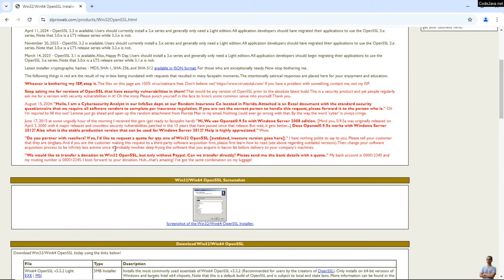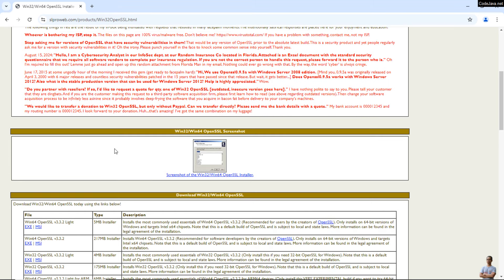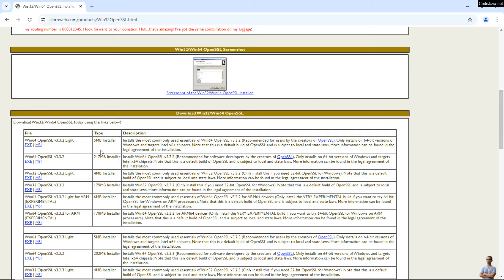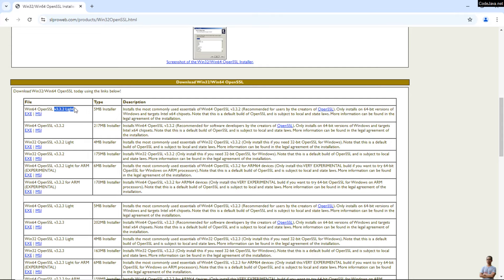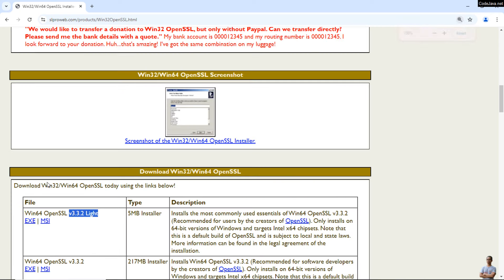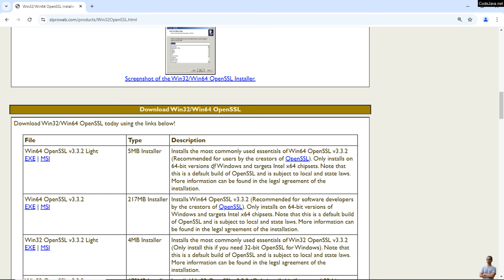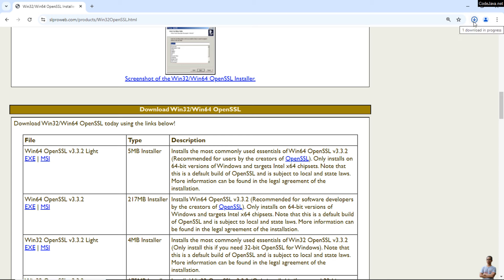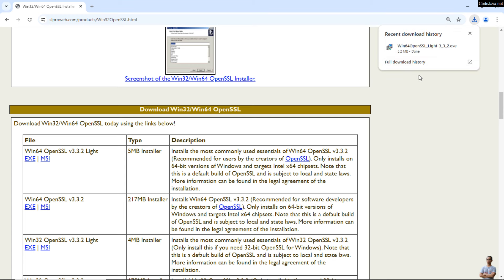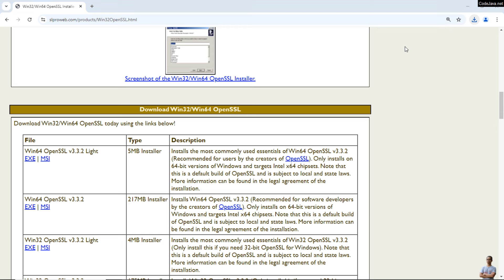This is the distribution page for OpenSSL. You can see OpenSSL version 3.3.2 Lite for Windows x64-bit. You can download either an EXE installer or MSI installer. It installs the most commonly used essentials of OpenSSL 64-bit version 3.3.2, recommended for users. I'll click the EXE installer to download it for Windows. Download is completed — click to launch the installer.